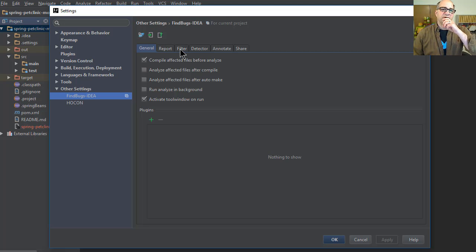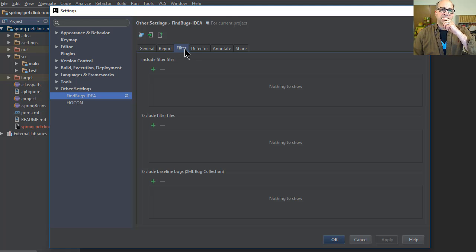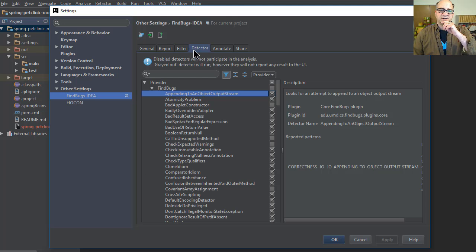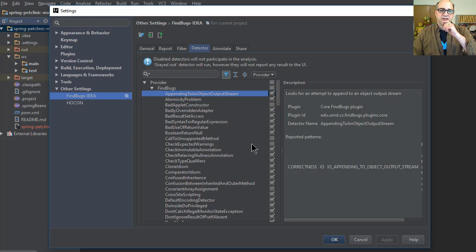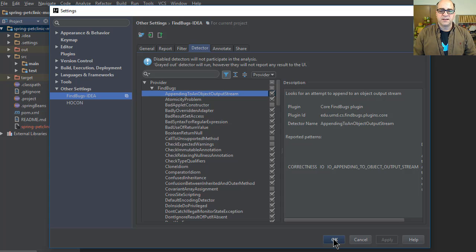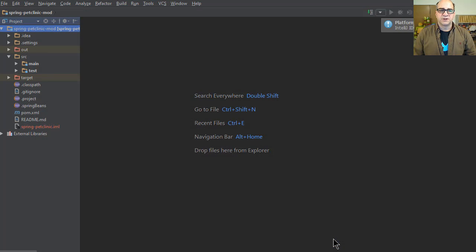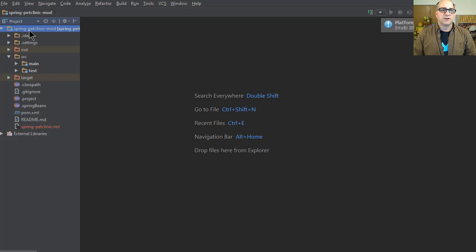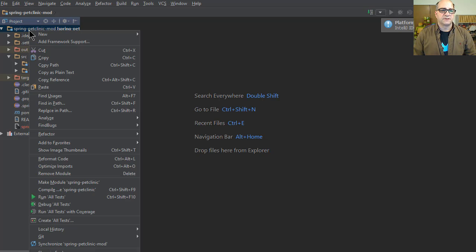You can also filter out different files here, you can decide which detectors you're going to run. We would check a bunch of these and then hit the export button. This is Spring Pet Clinic, we're hoping we don't find any FindBugs problems here.